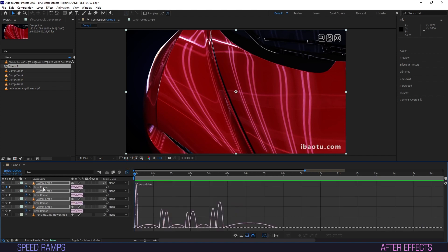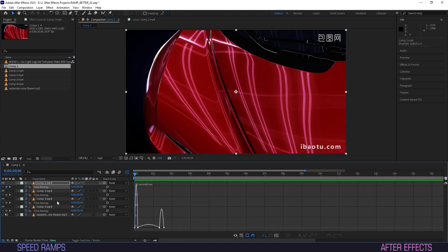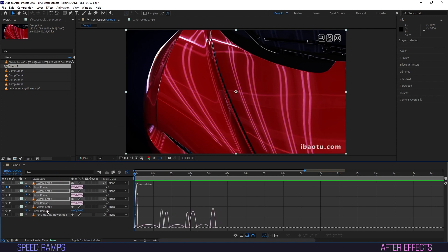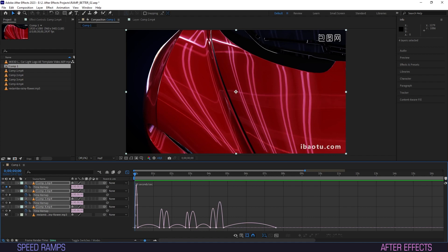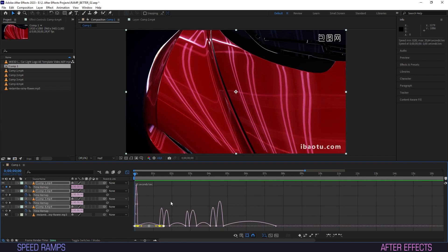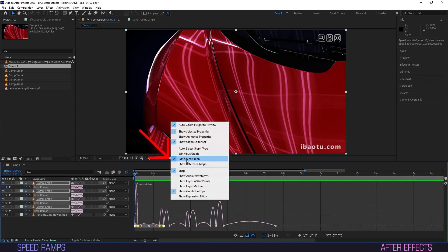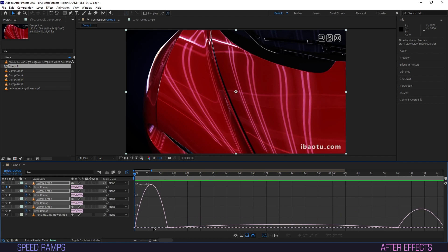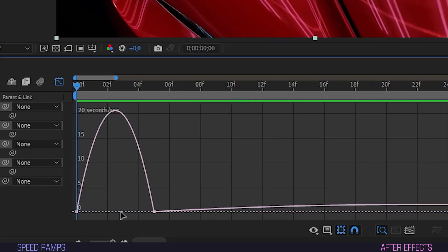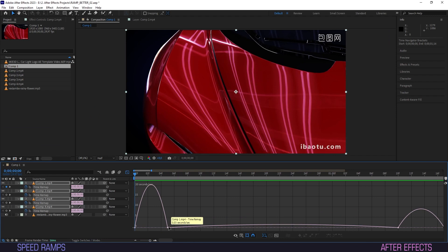Click the icon for the graph editor and make sure that you have Time Remapping selected for the clip you want to tune. I usually have it selected for all my clips so I can manage them simultaneously — I find it gives me a more clear view of the whole. Click the graph and make sure Edit Speed Graph is selected. We are able to see our speed ramp now, simply going up and coming back down. Not much happening there.